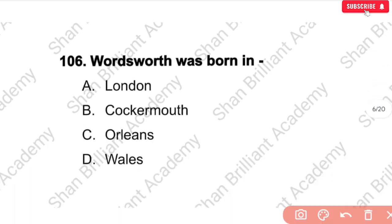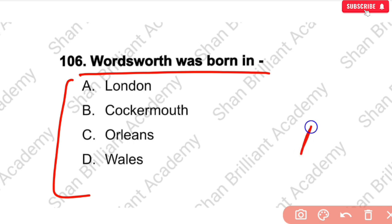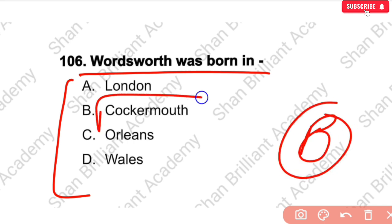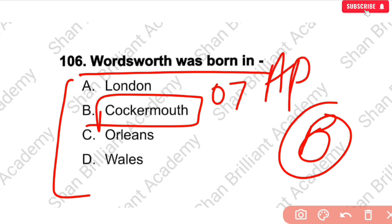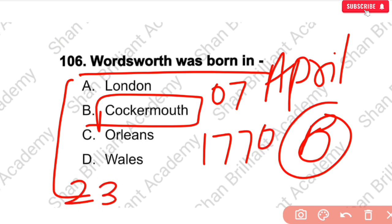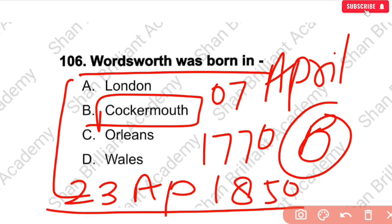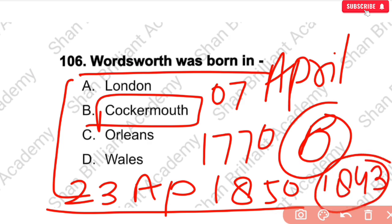MCQ No. 106: Wordsworth was born in — you should know this one. The correct answer is option number B. Wordsworth was born on 7th April 1770, and his death occurred on 23rd April 1850. He became Poet Laureate in 1843.